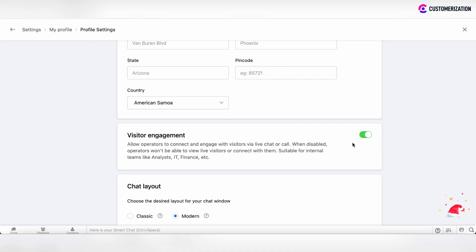But if you're on the internal team and don't need to engage with visitors, then this permission can be disabled.